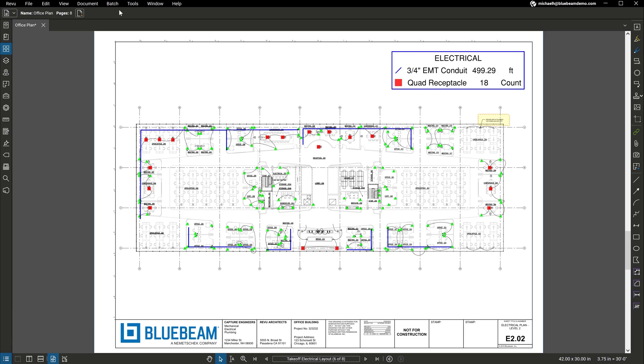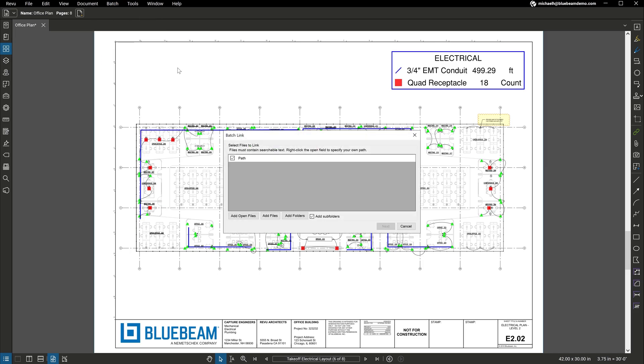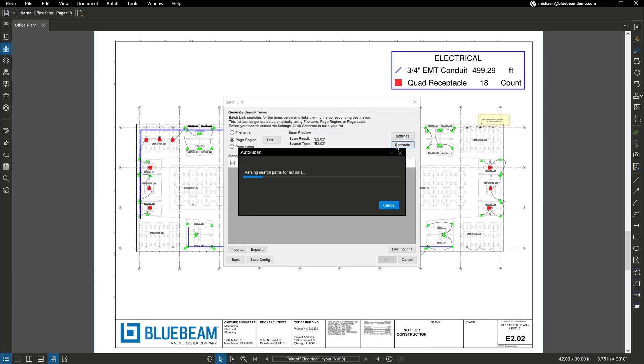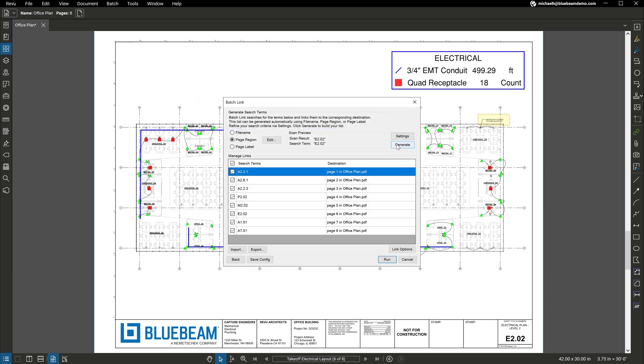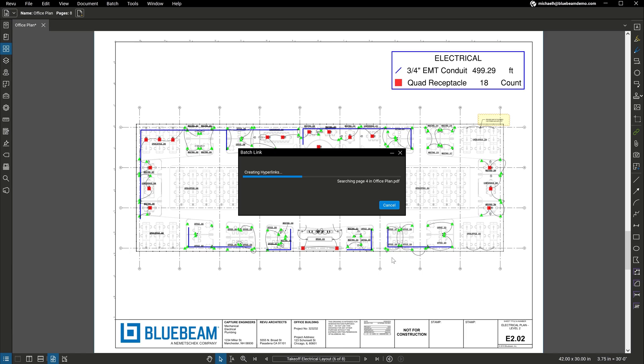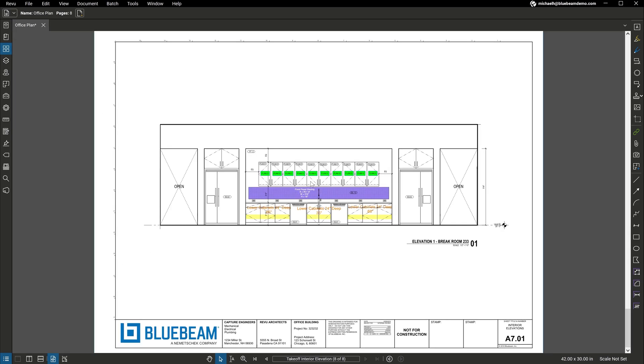Review includes advanced automation and reporting capabilities for scaling your projects. For example, you can automatically create an unlimited number of hyperlinks, as well as auto-generate bookmarks and page labels. And, you also get advanced reporting on your markups for improved tracking and accountability.